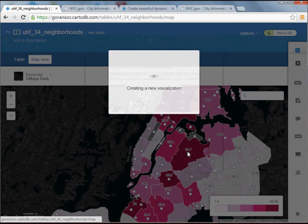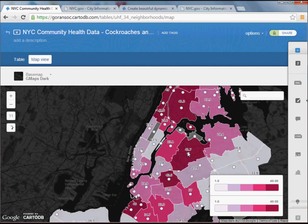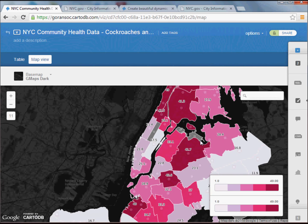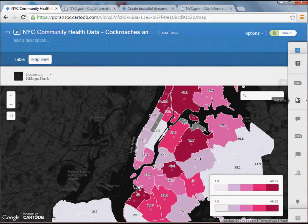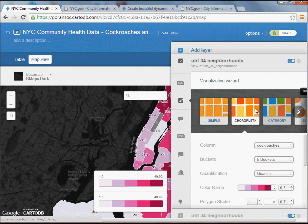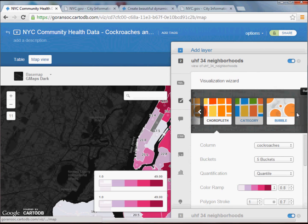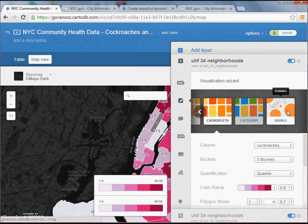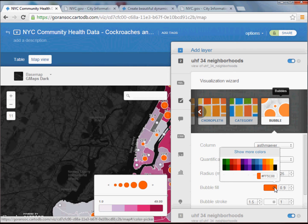Create the visualization. It's going to remember my settings from the previous layer, which is nice. So all I have to do is go back in — I still have Choropleth selected, but this time I want to go ahead and pick the Bubble option. We're going to layer bubbles on top, and the column 'asthma ever' is fine.